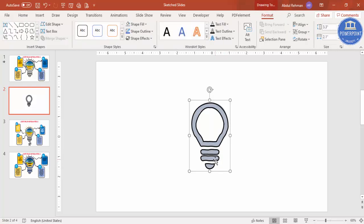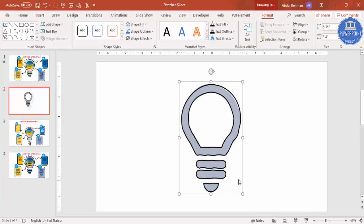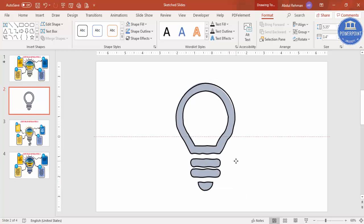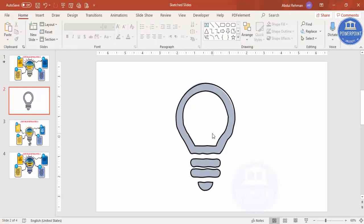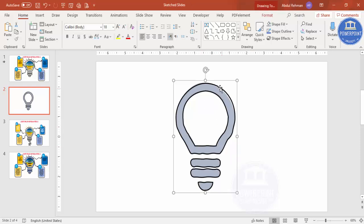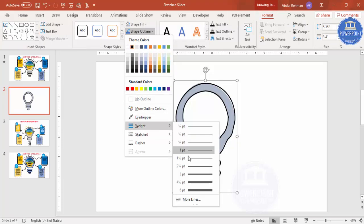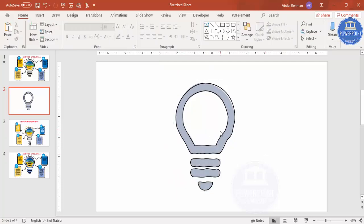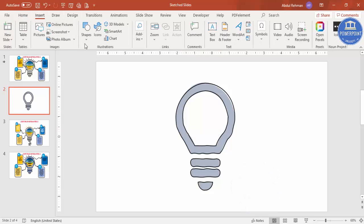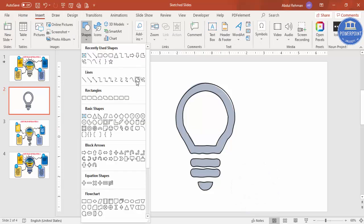You can resize the icon however you want. Now to reduce the border size, select it again, go to Format > Shape Outline > Weight and reduce it. Now I want to make this as four parts, so go to Insert > Shapes and select the Freeform shape.